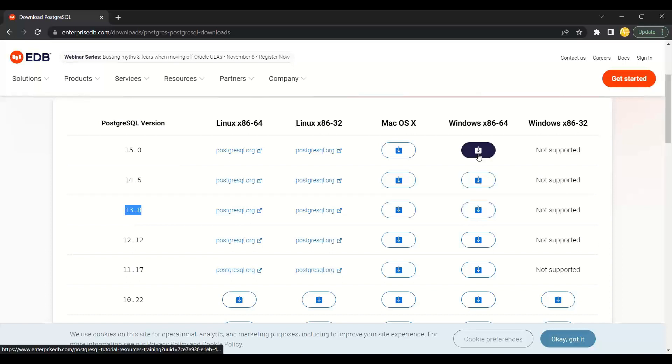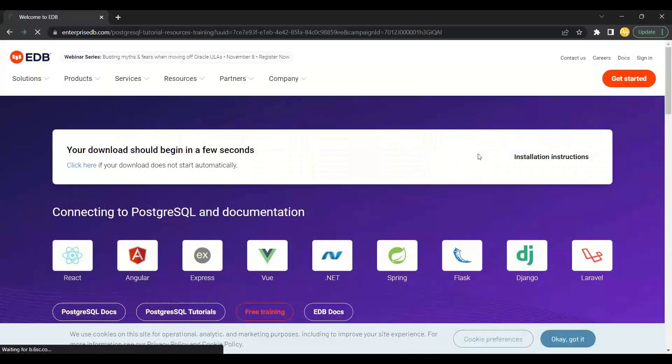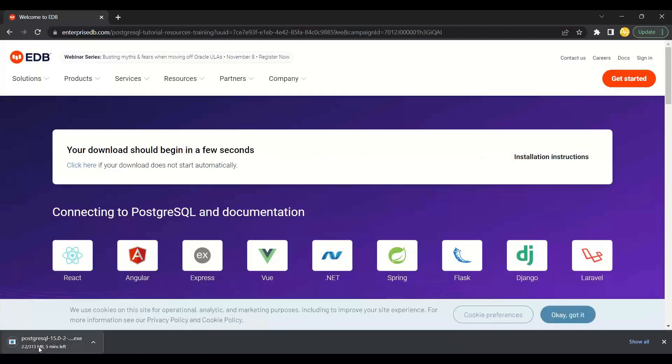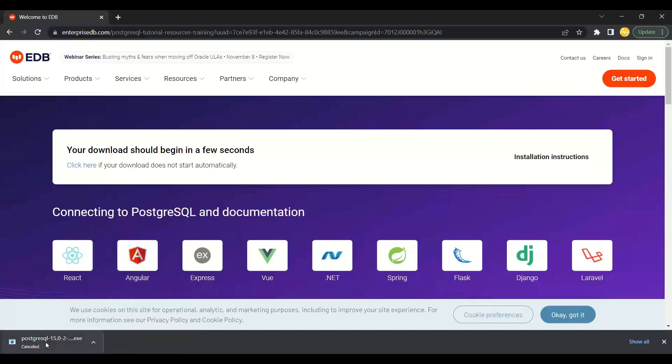You can download the package from here and install it on your computer. It's a typical installer that will silently start your database behind the scene. It's an exe file - just download and install. I've already done that on my computer.